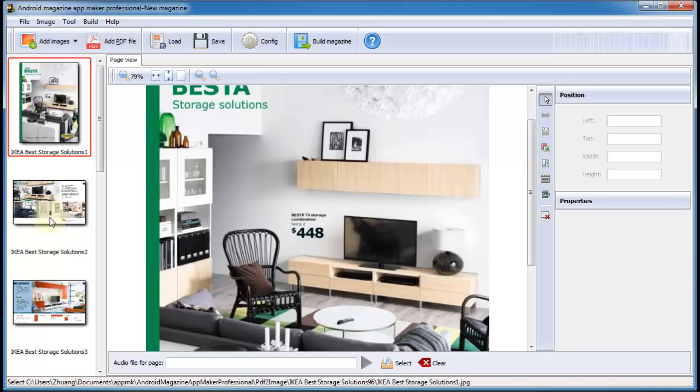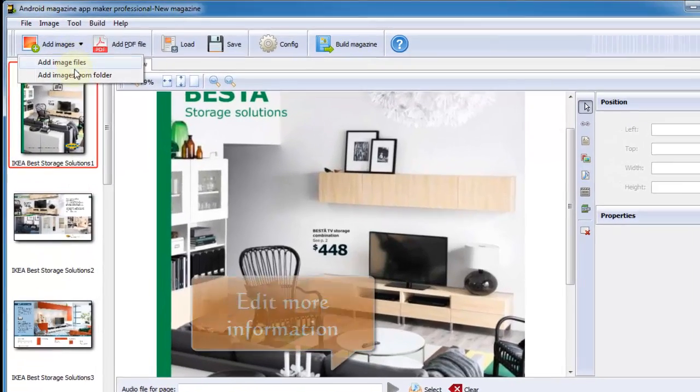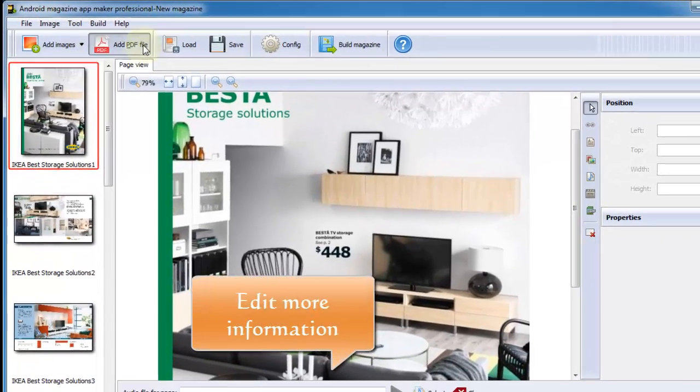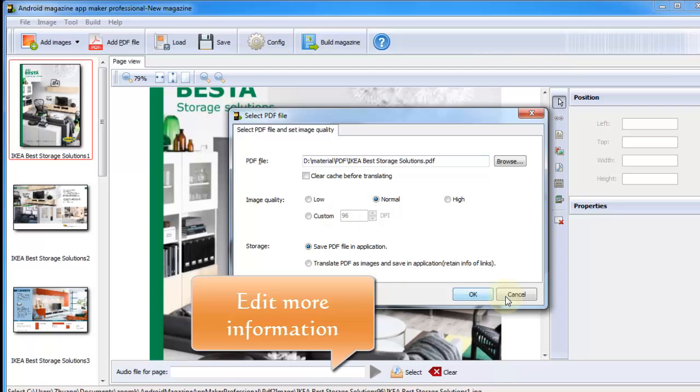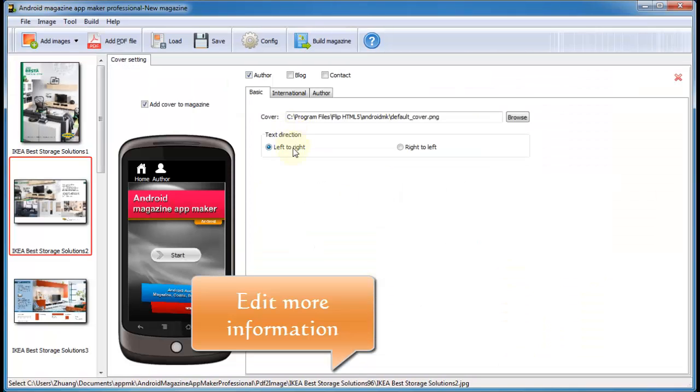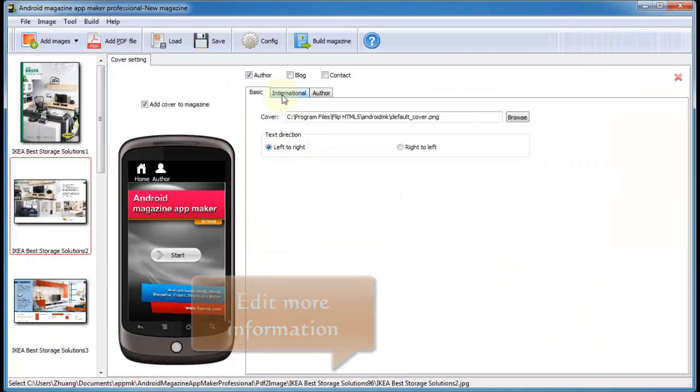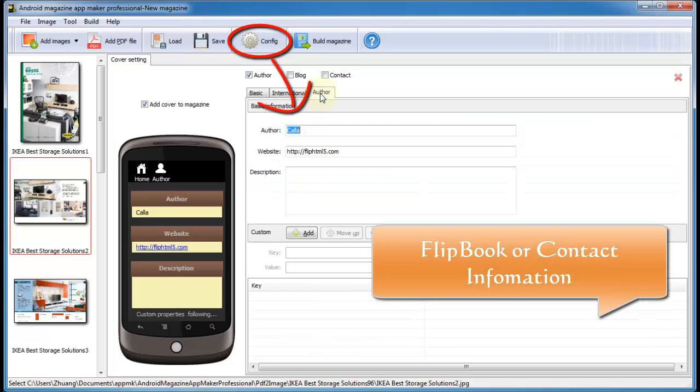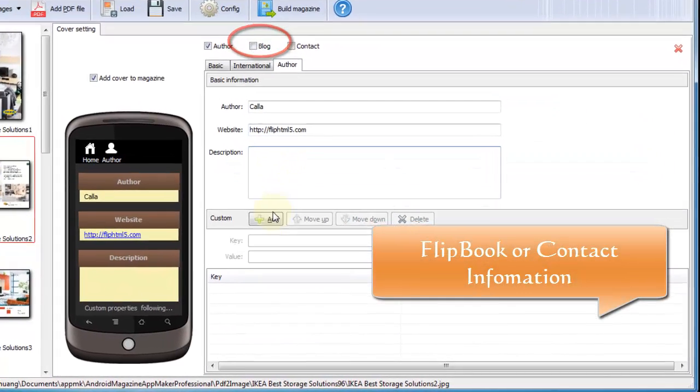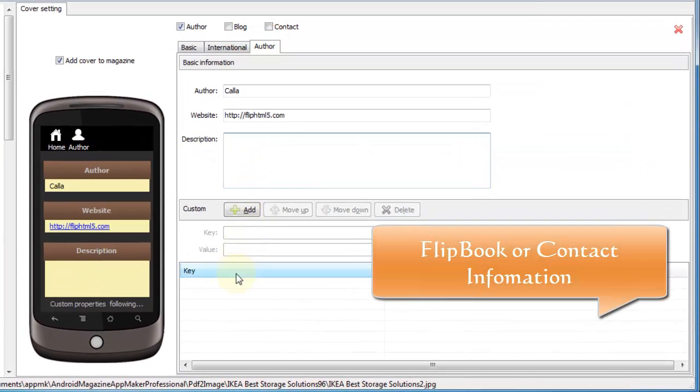Want to show more information for your readers? That's simple. You are able to add images, or another PDF, add more information such as basic, international, author, contact information for the Flipbook.